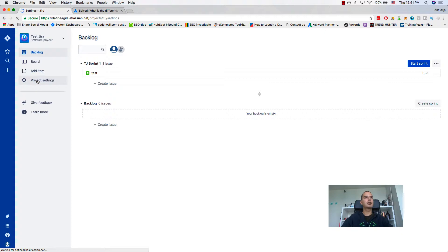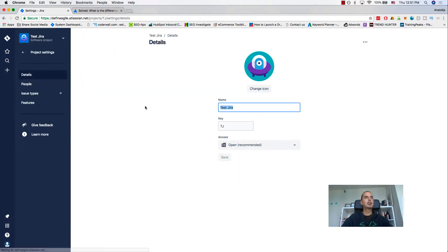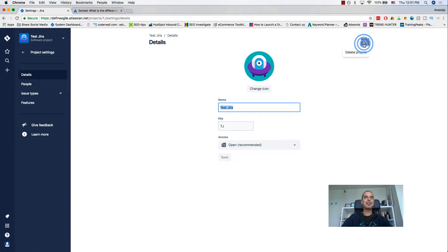You go to Project Settings and then one might expect to have some sort of a button here that says 'delete my project,' but it's not that easy. You need to go here and click on the three dots, and then click Delete Project.